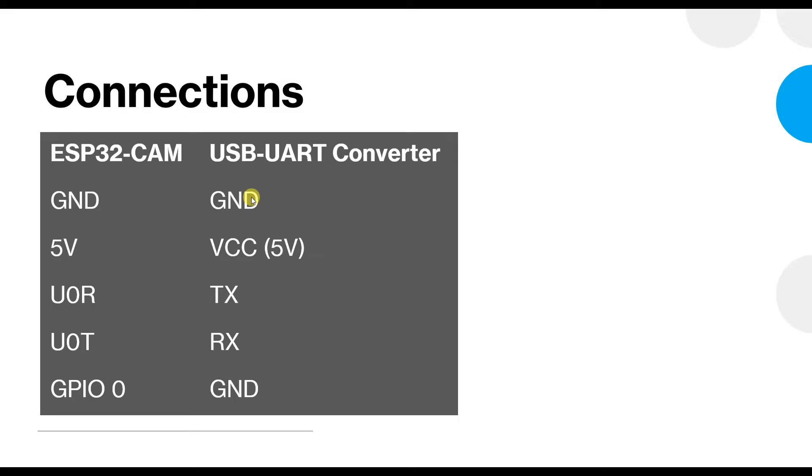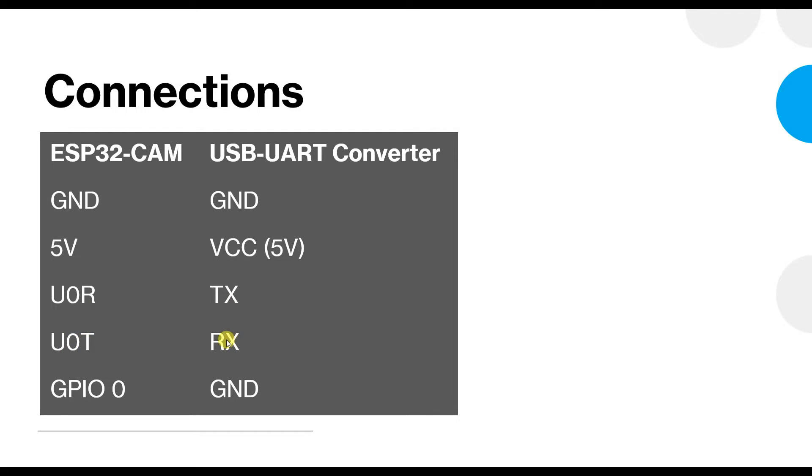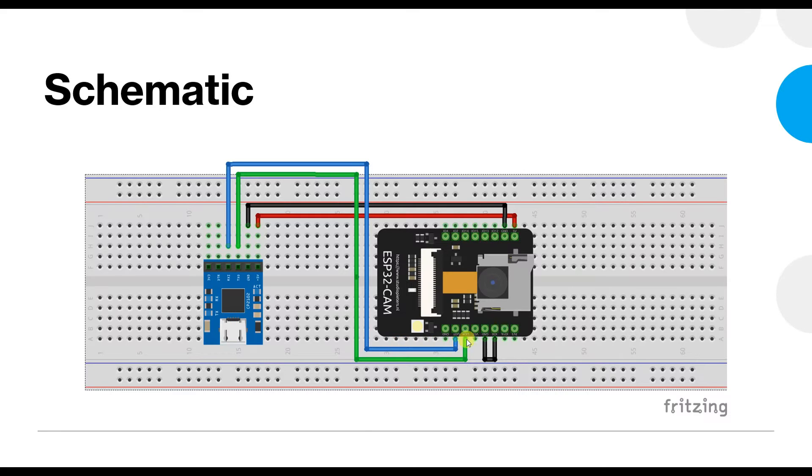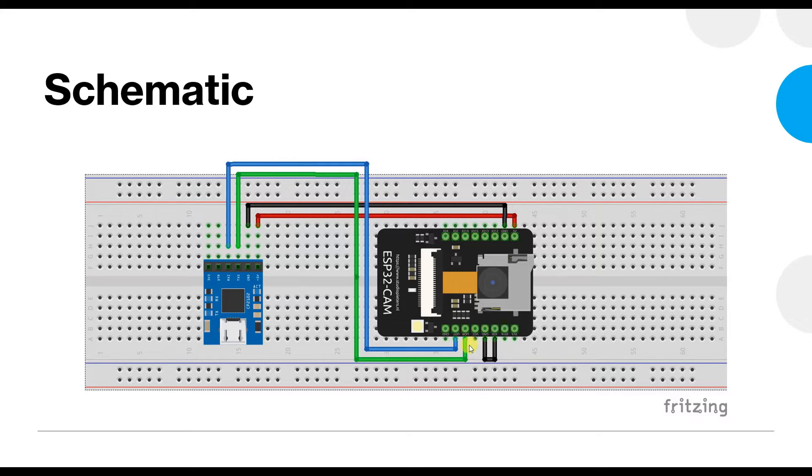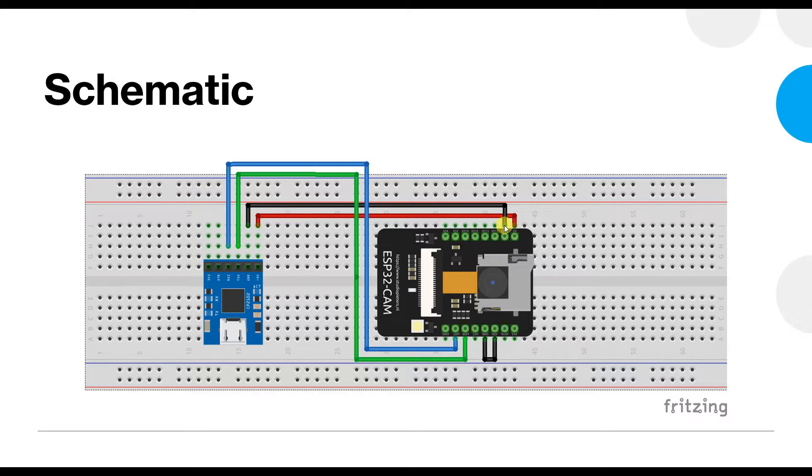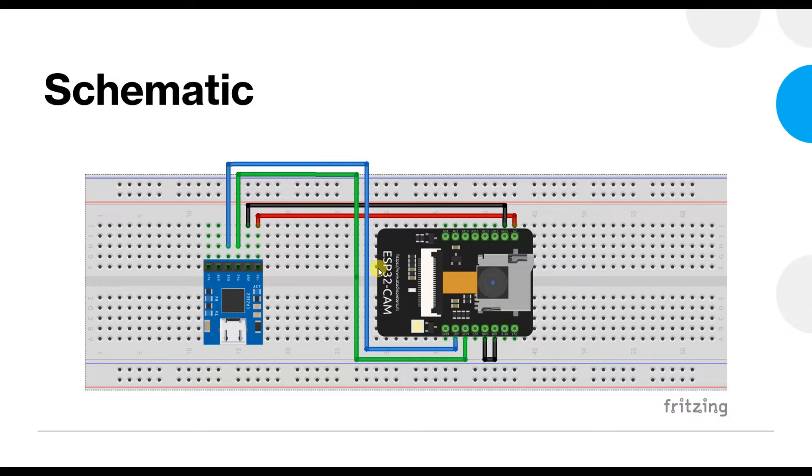So this is the connection that you are going to need. You need to connect the ground of the ESP32-CAM module to the ground of USB converter, 5 volt to extract power from the converter, U0R. This pin should go to TX of your converter, U0T or TX pin should go to RX of your converter, and this is important: GPIO0 should be grounded. So this is the GPIO0 grounded, this is the receive and transmit pin, this is the 5 volt and this is the ground pin going to power. You need to make this much of connections in order to download any program onto this module.